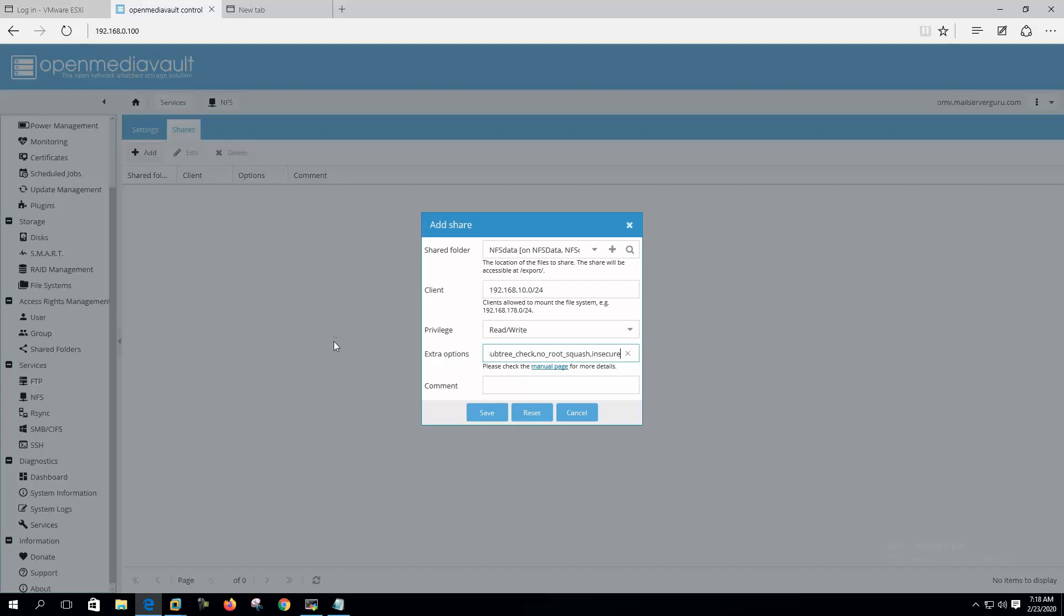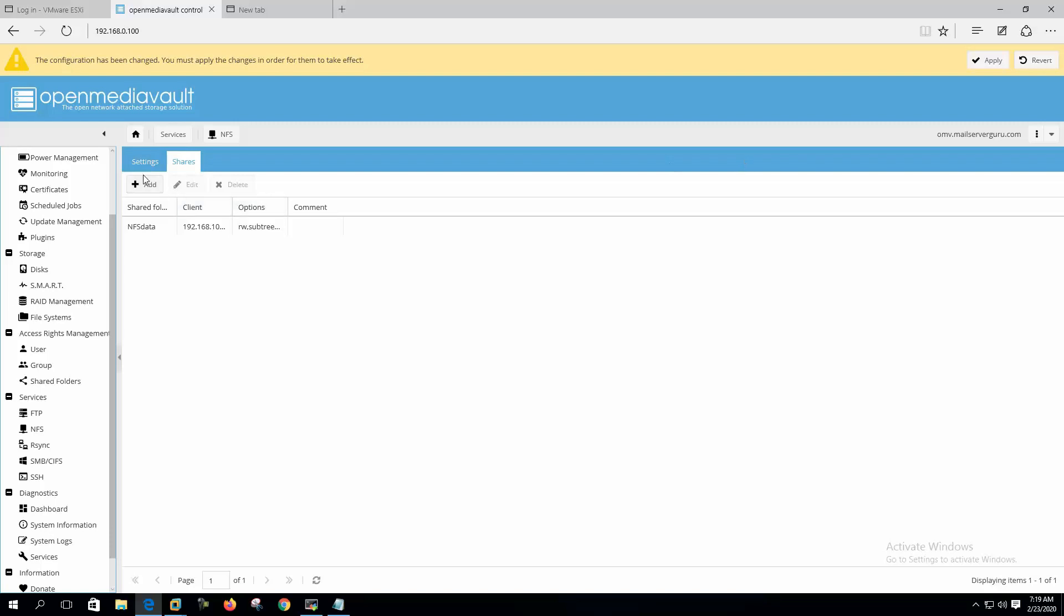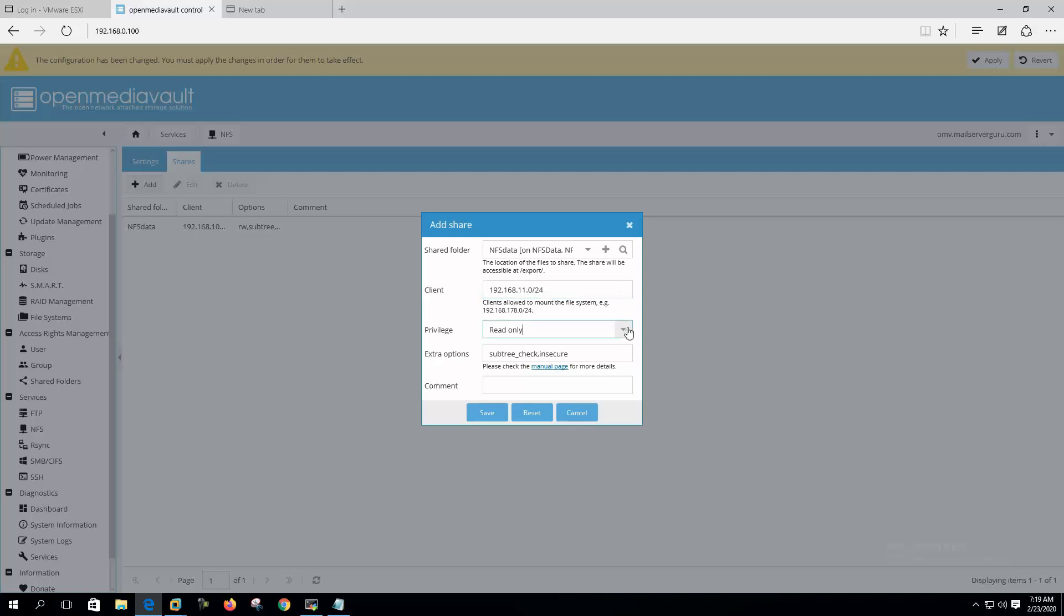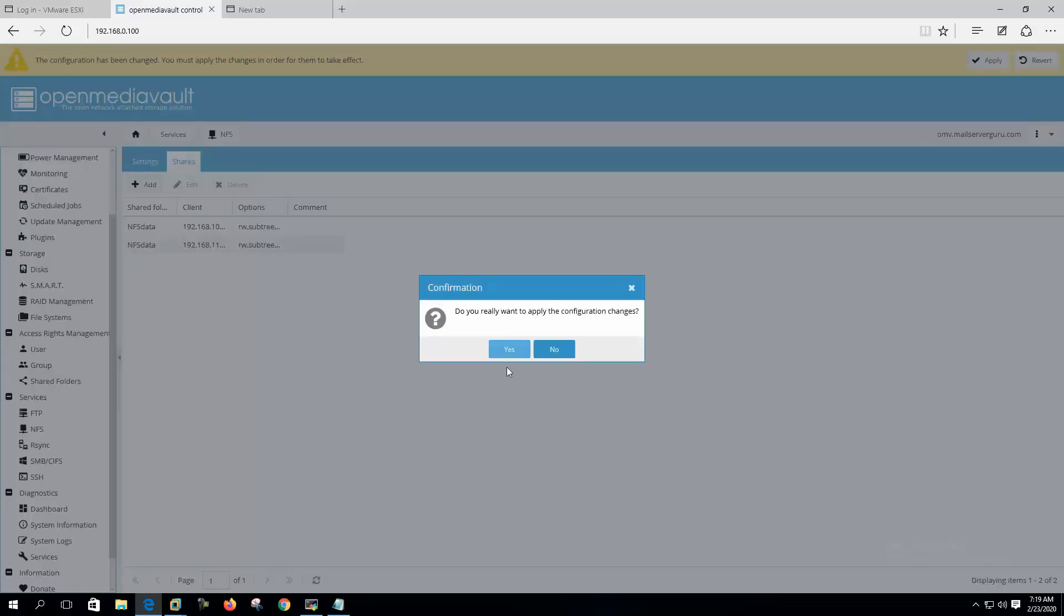And we have to mention both subnets. And again, now 192.168.11.0/24, read-write, same extra options here, and save. Again, now click apply.